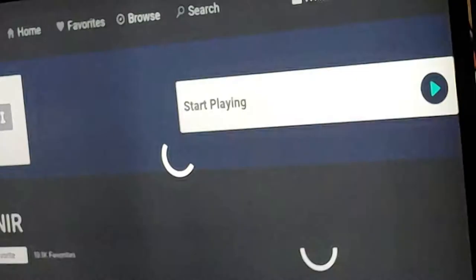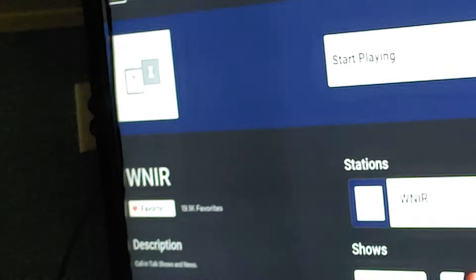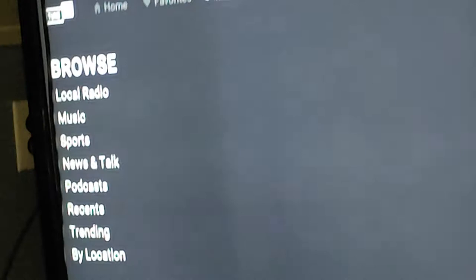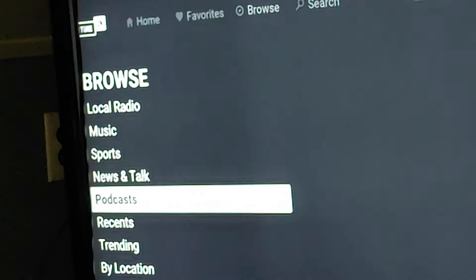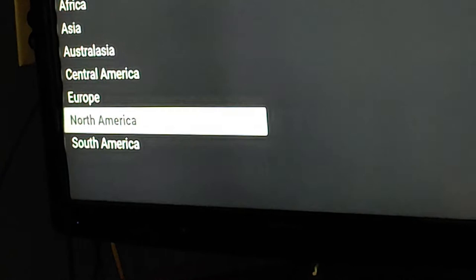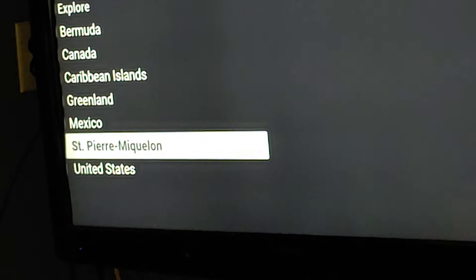Now I'm going to show you the way you can find it. Go in the browse. Go all the way down to by location. We're going to go down to North America, one of thirteen. We're going to go down to the United States. And we're going to go down all the way to...